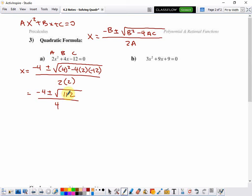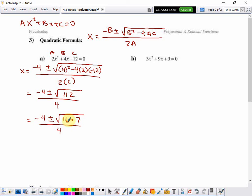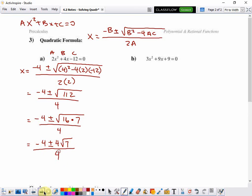112 can be split into the product of two numbers, one of which is a perfect square. The biggest square number that goes into 112 is 16, and it goes in 7 times, so 112 is 16 times 7. Now that I have a square number, I can take the square root of 16 to simplify. The square root of 16 is 4, and the square root of 7 is irrational, so we leave it as square root of 7, all over 4.